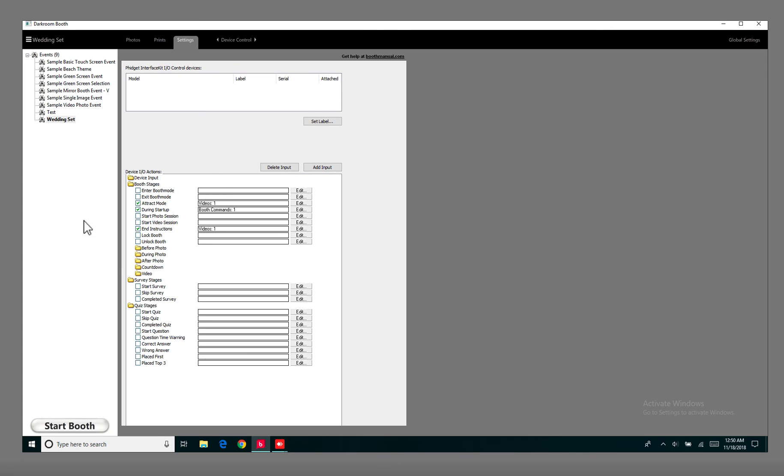And that's pretty much it. So hopefully this helps you to figure out how to set up mirror booth animation videos. And if you have any questions or if you have any comments, just go ahead and leave them in the section below. And I'll see you in the next one.